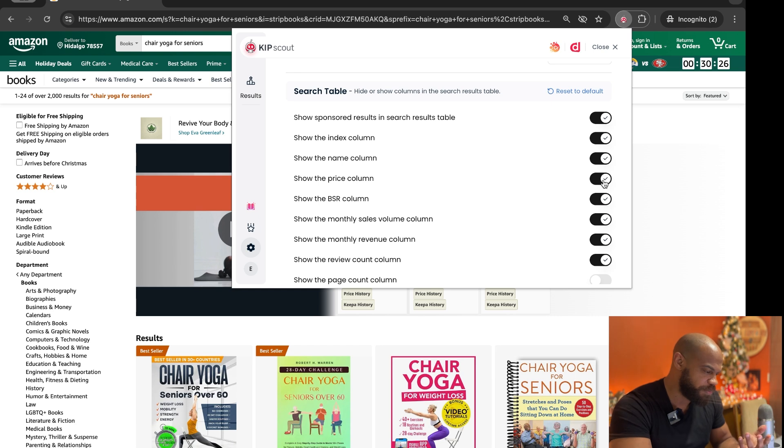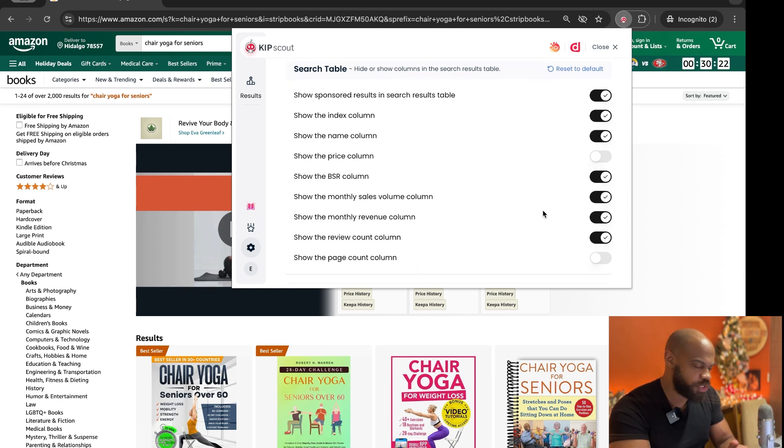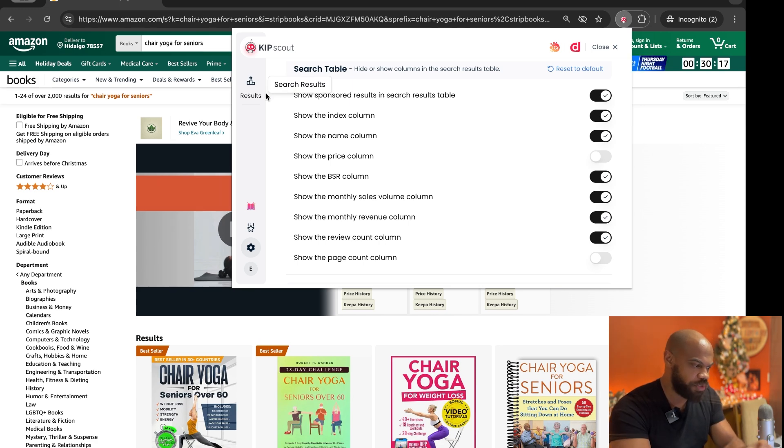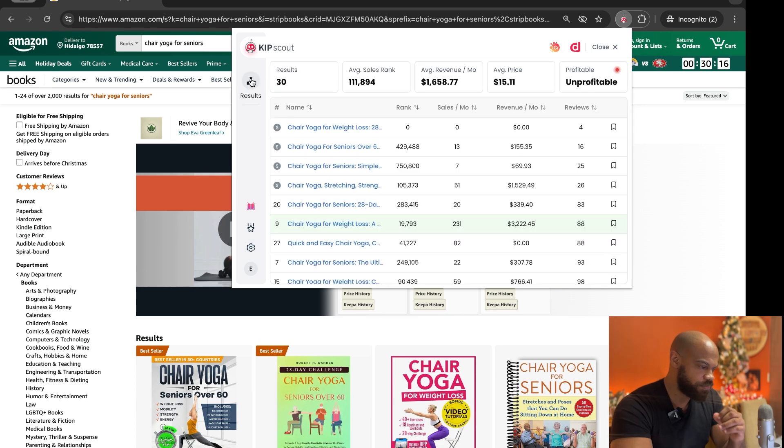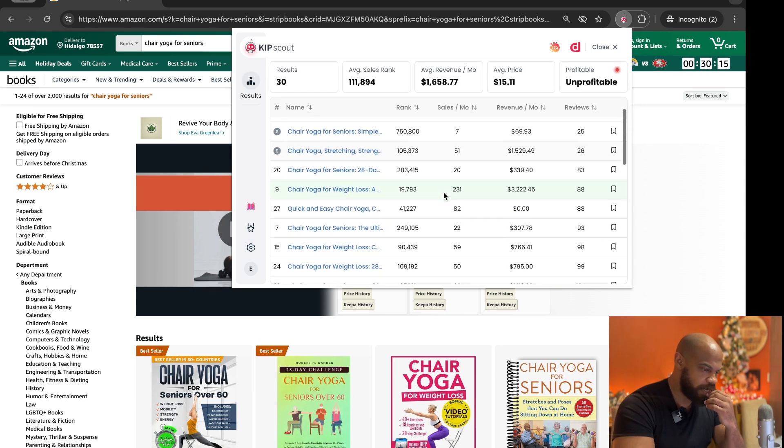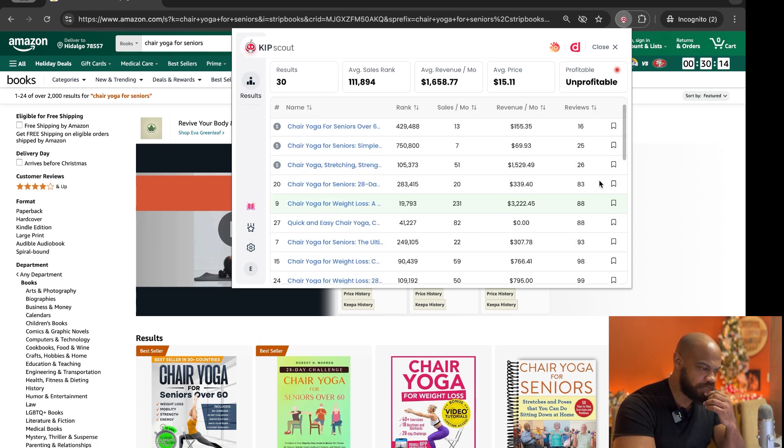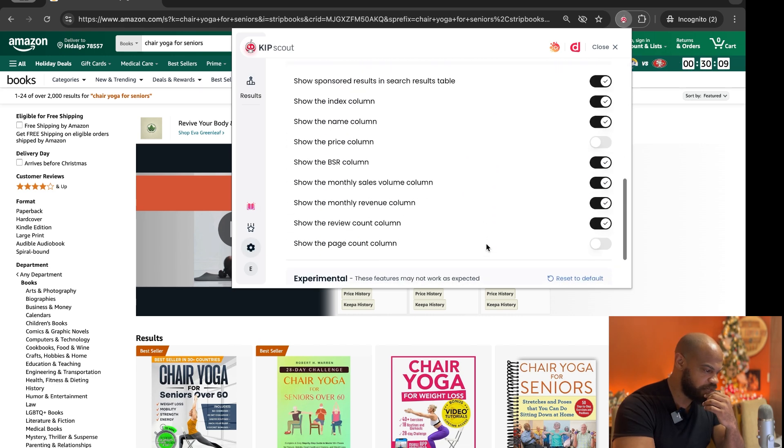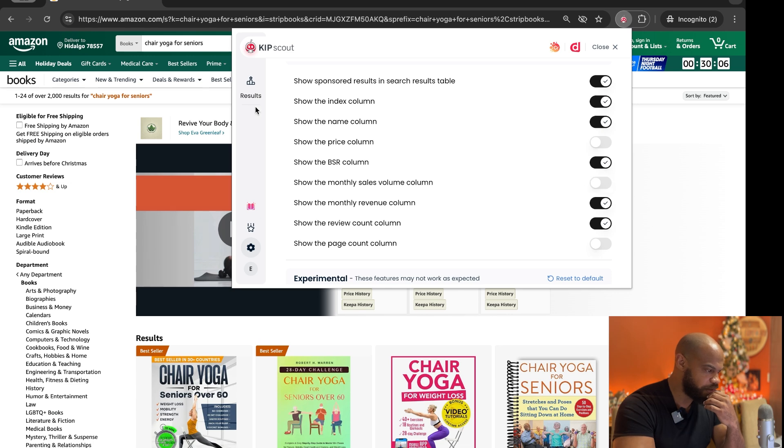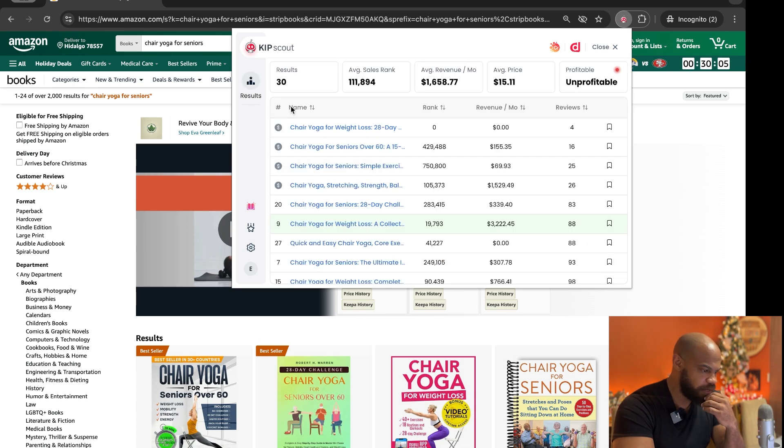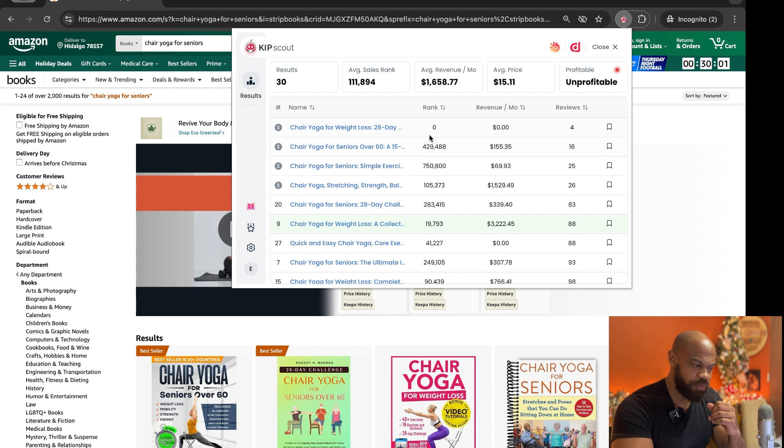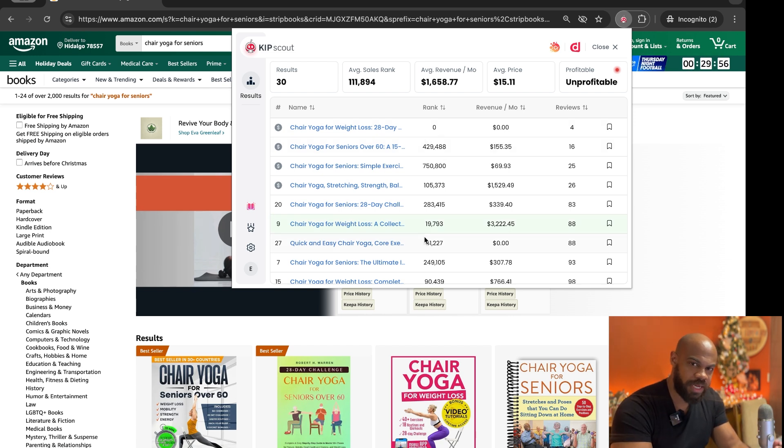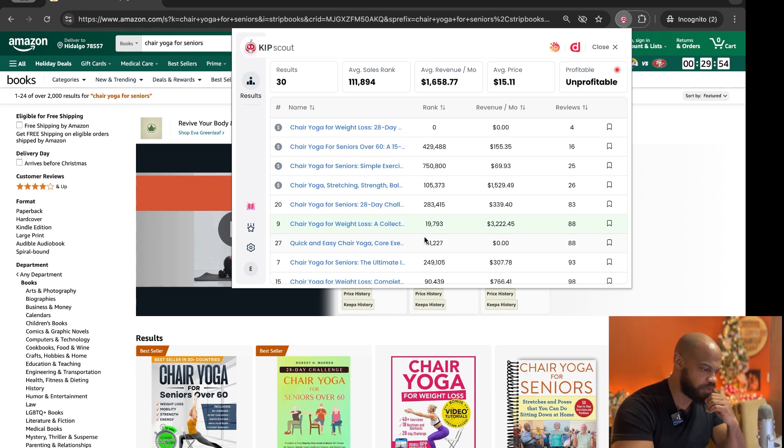But for demonstration purposes I'm going to take those off so you can toggle those off and it kind of cleans up what you're looking at here. Sales per month, let's remove that because that's irrelevant in my mind. Sales volume column. So now it's much cleaner. We have reviews, we have monthly revenue, we have rank. So it's a lot easier and quicker and cleaner to look at and that's what I love about this.